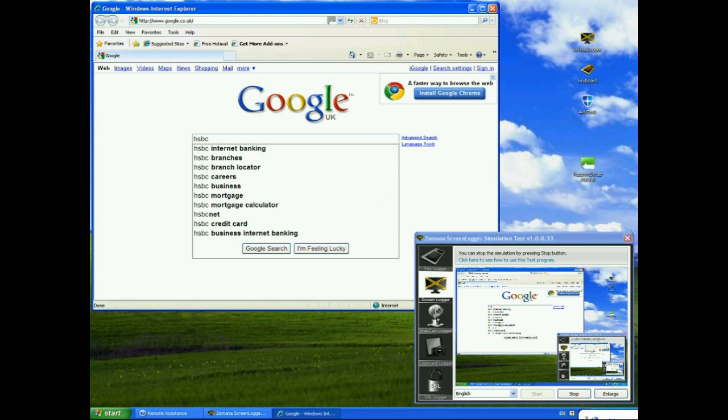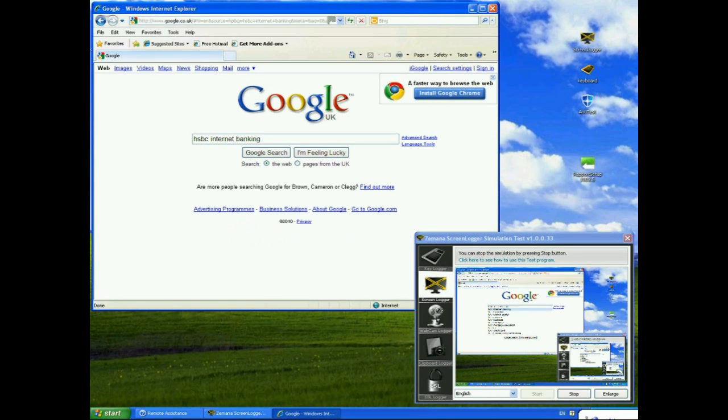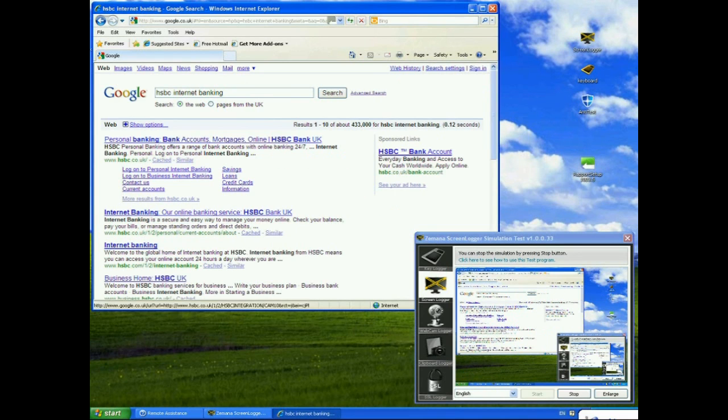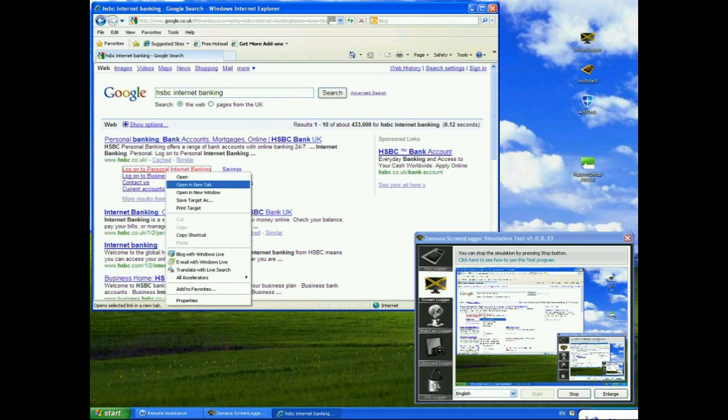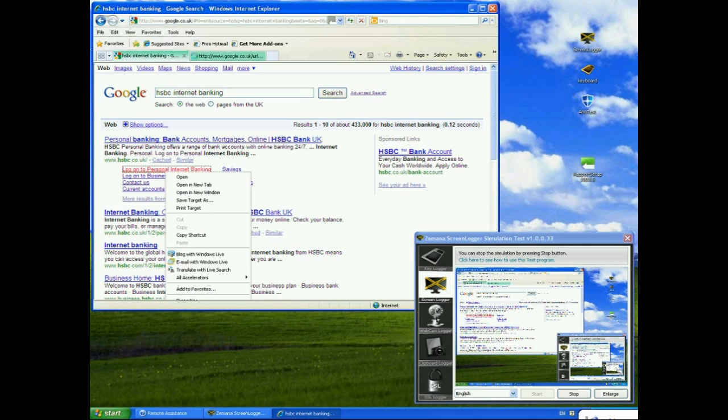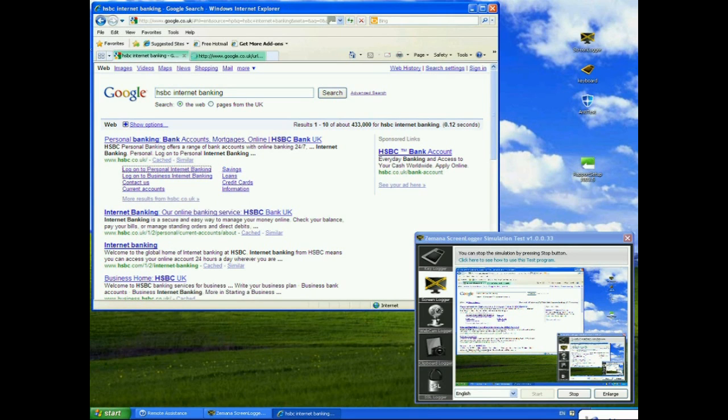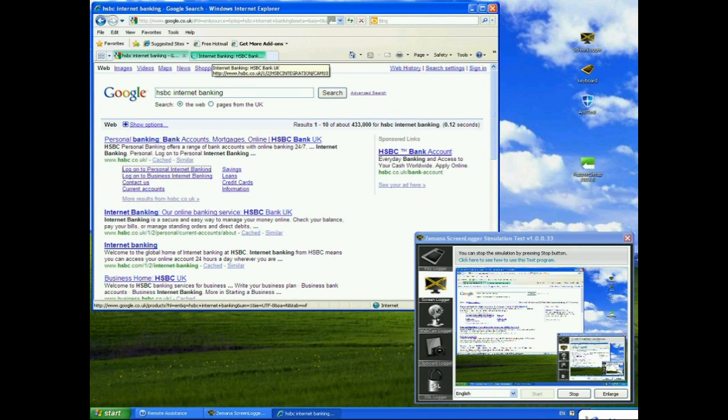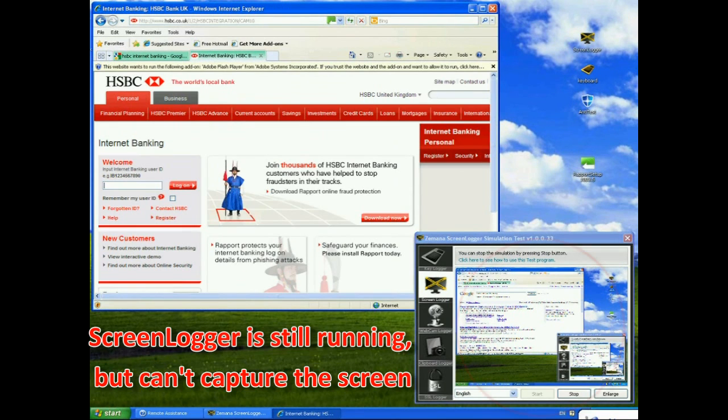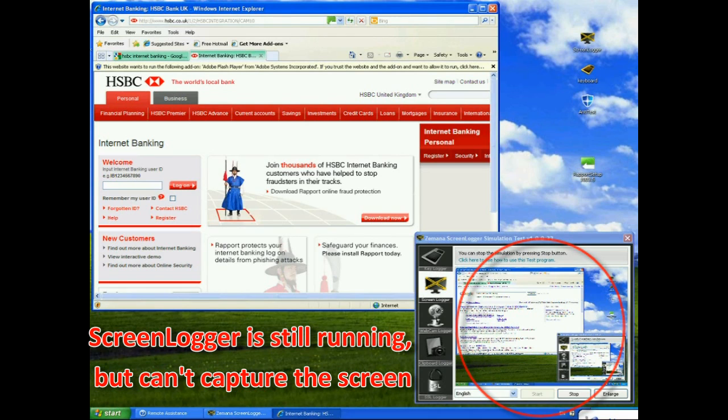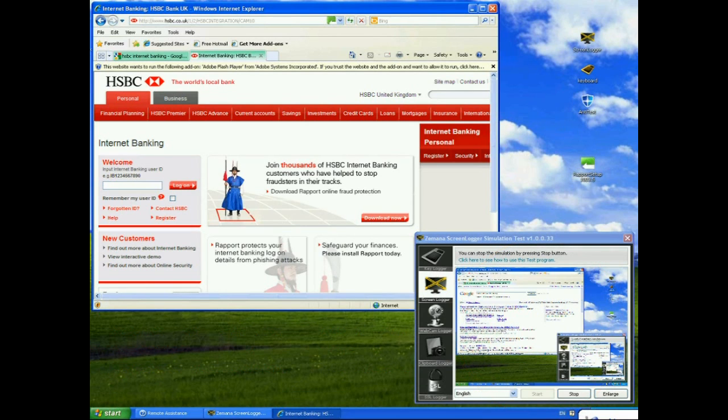So, we go back to HSBC. Now, I'm going to open this up in a new tab because you'll see that in a minute that Rapport is only going to block the HSBC website. So, at the moment you can see that we're still capturing all the screen events. If I now switch to the Internet Banking tab though, you should see that... Now, although the user can see the HSBC website, you should be able to see that the screen logger can't. The screen logger is still running. If you look at the buttons at the bottom, it is still actually running.